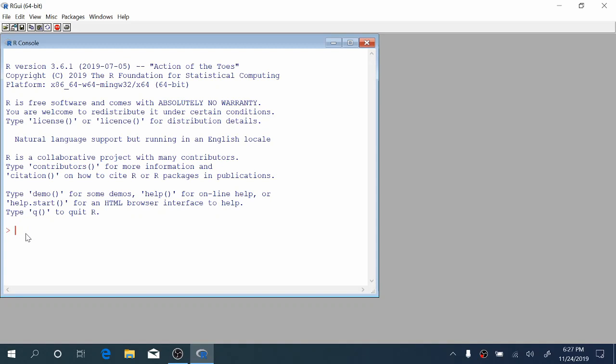Hi, and welcome to the tutorial video for the regression prelabs in Stats 250.